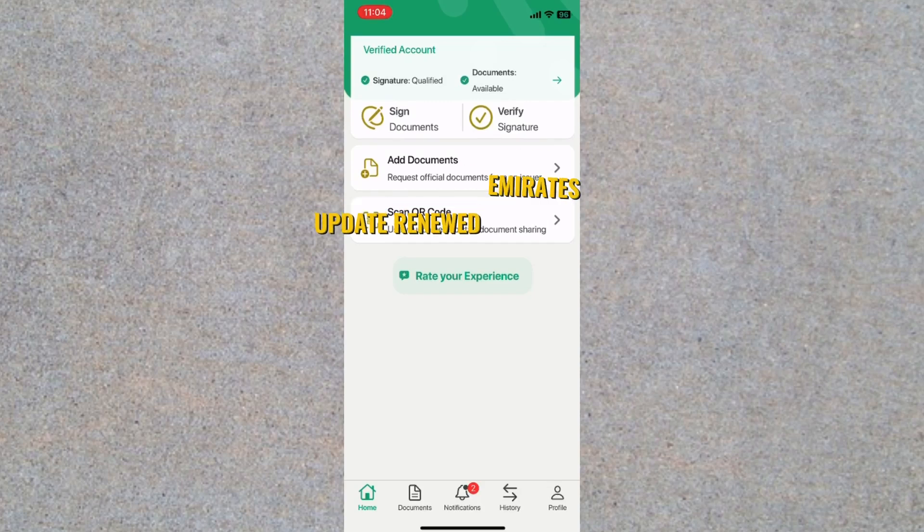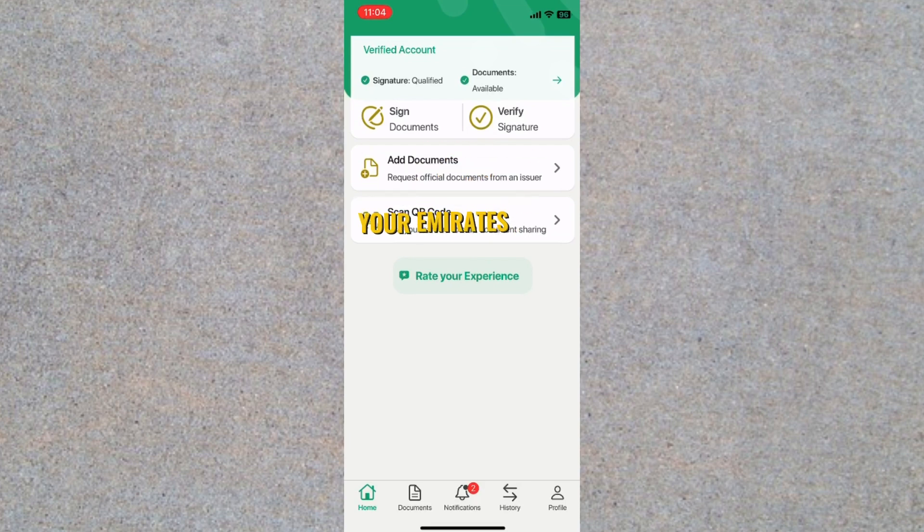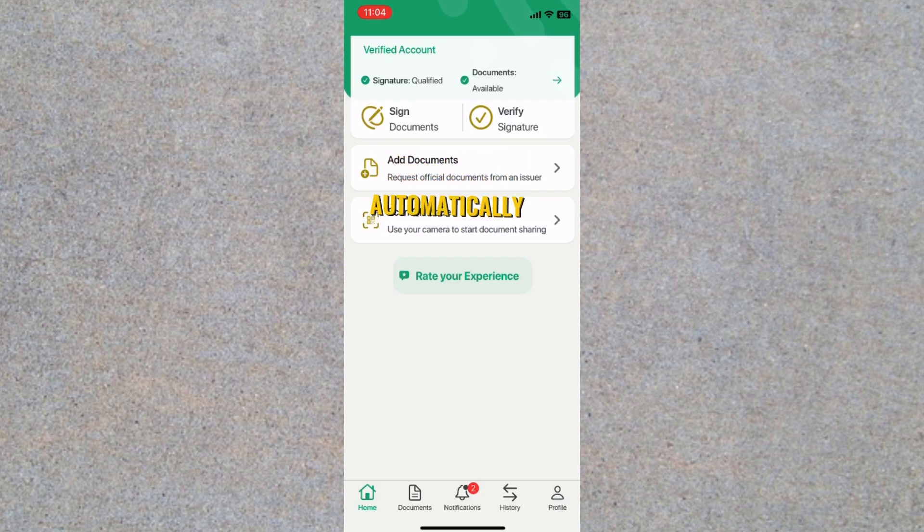How to Update Renewed Emirates ID in UAE Pass. After renewing your residency visa in the UAE, your Emirates ID is usually updated automatically without the need for manual action.